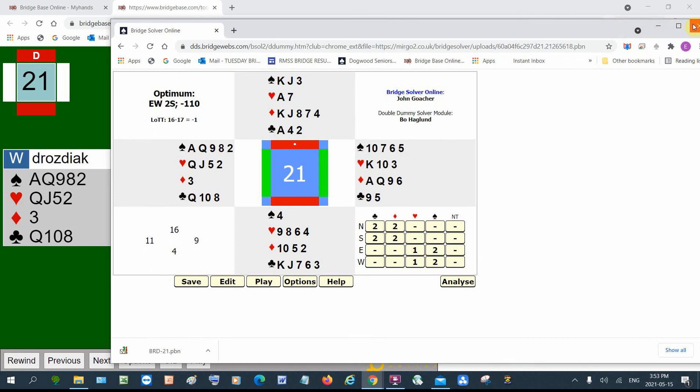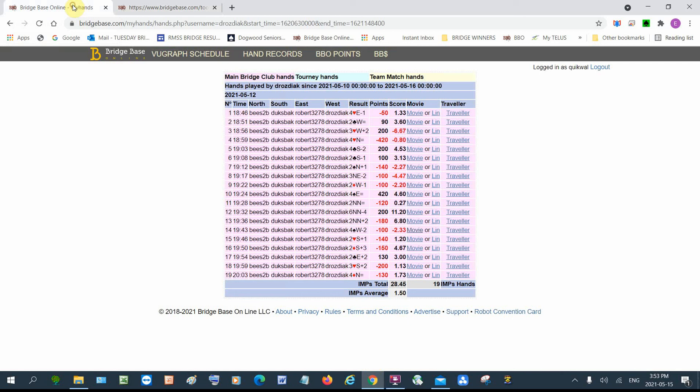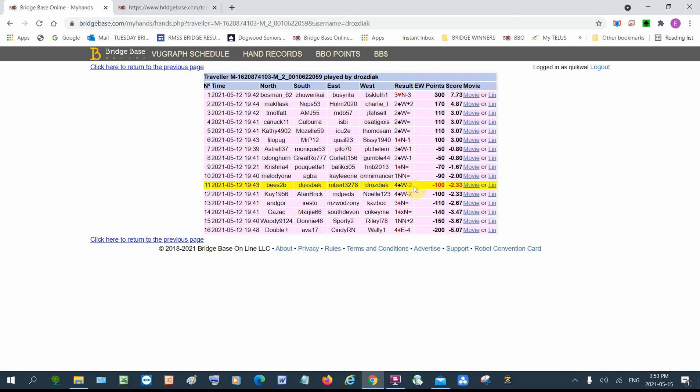Now we can go and see how everybody else did. So we go down to four spades. Click on traveler. We see that four spades is down two, minus 2.3. Down one would be minus 0.8, not quite as bad.